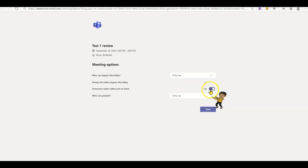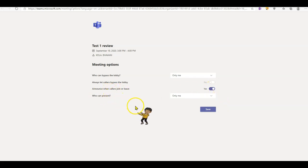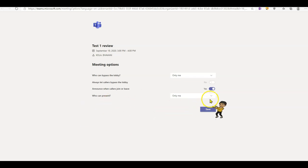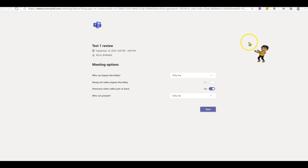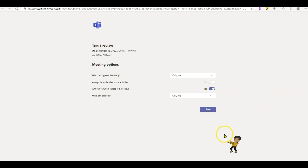And if you are a teacher who wants to make sure you know who is leaving and joining the meeting, make sure you check this so that Teams announces who is joining and who is leaving. Also keep in mind, you have an option to change who can present. All these options can be altered once you start the meeting as well.